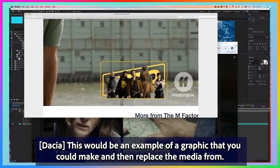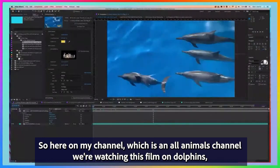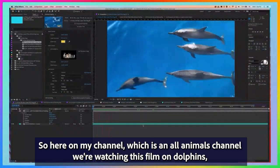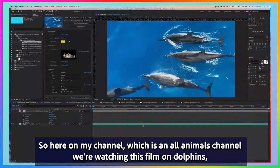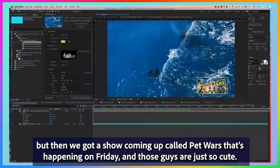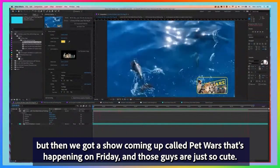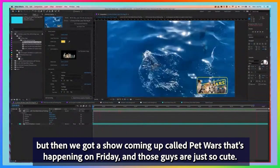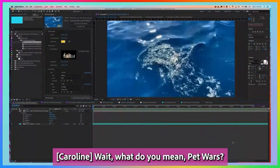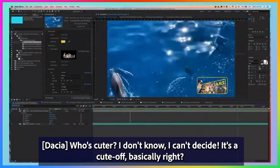This would be an example of a graphic that you could make and then replace the media from. So here on my channel, which is an all animals channel, we're watching this show on dolphins. But then we've got a show coming up called Pet Wars happening on Friday — those guys are just so cute. Wait, what do you mean? What kind of show is this? Who's cuter? I don't know, I can't decide — it's a cute-off, basically.